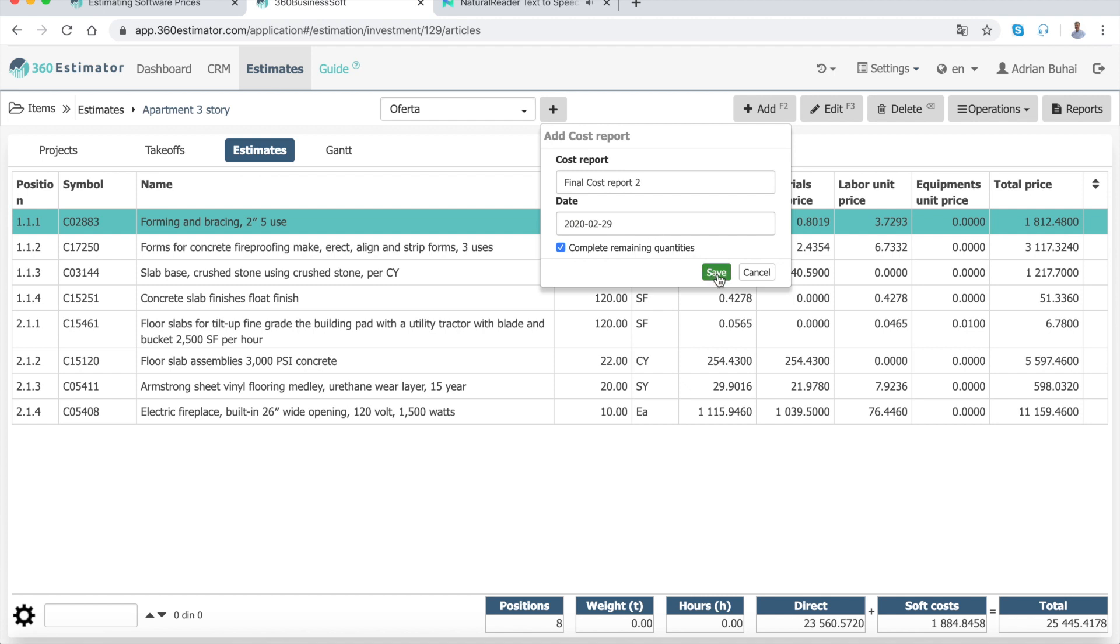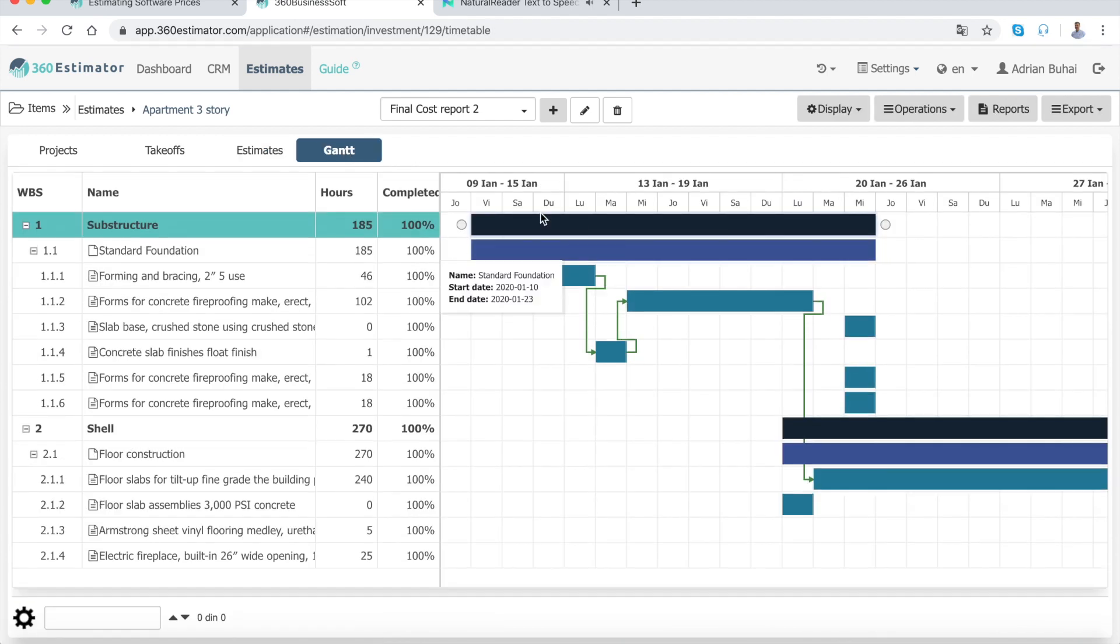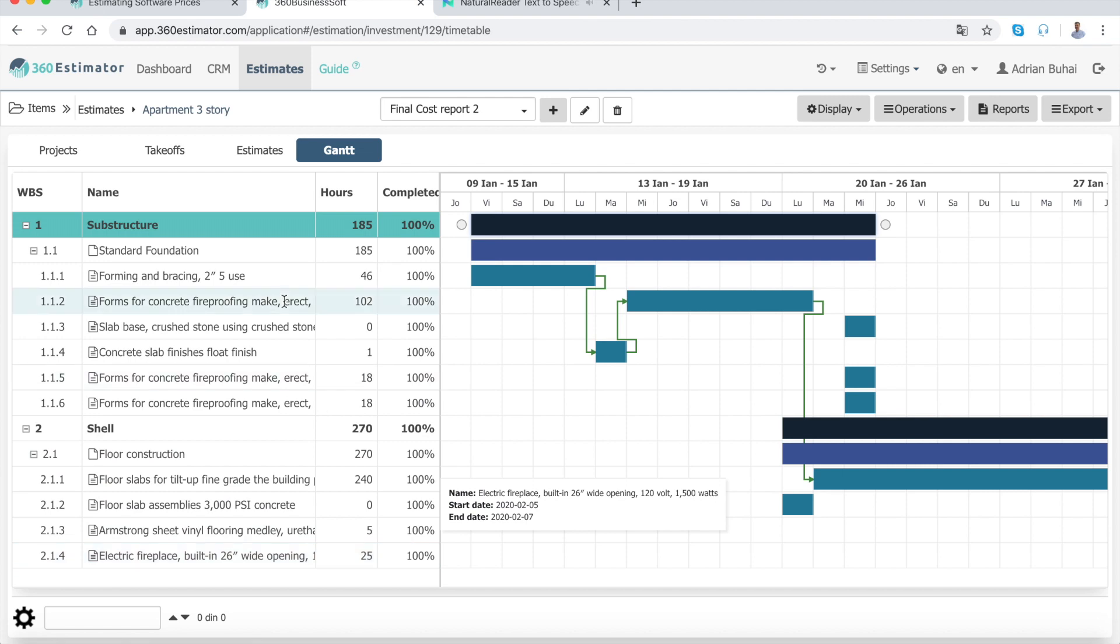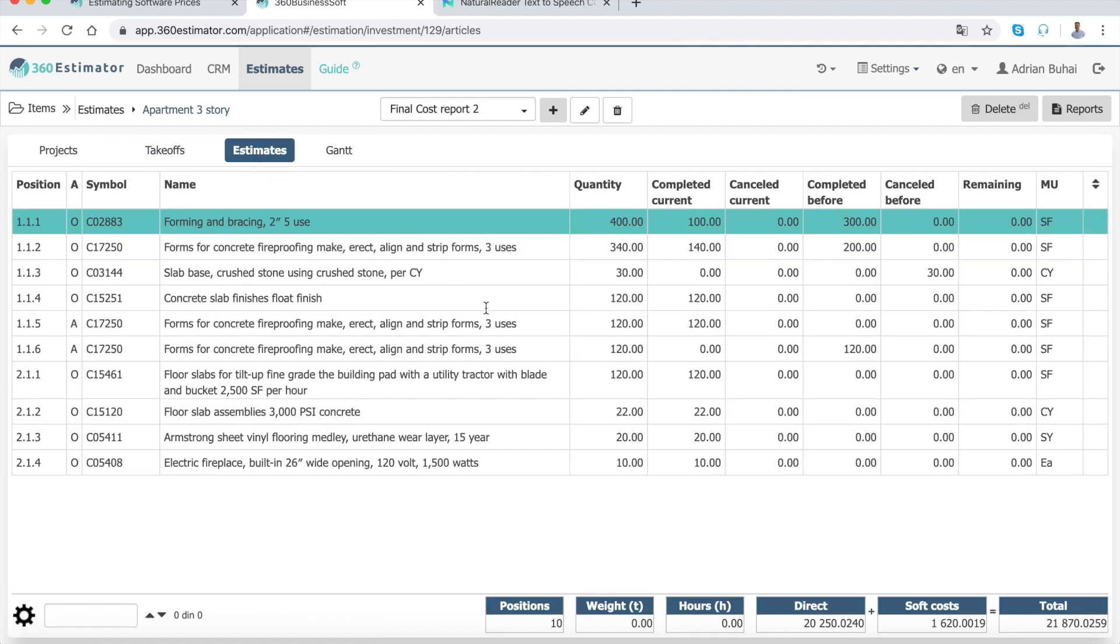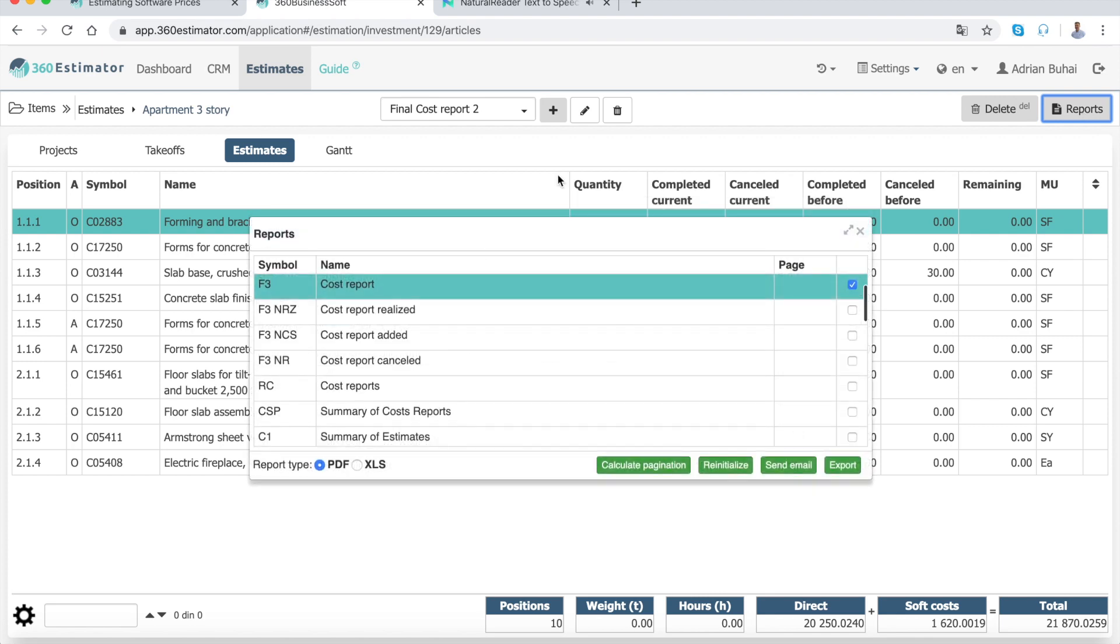The cost report is connected with your Gantt chart, and if you move on to your Gantt chart, you can see percent completed for each activity from your project. Finally, I will show you how to print a cost report. From the top right corner, press the reports button, choose the cost report or summary of cost reports, and press export.